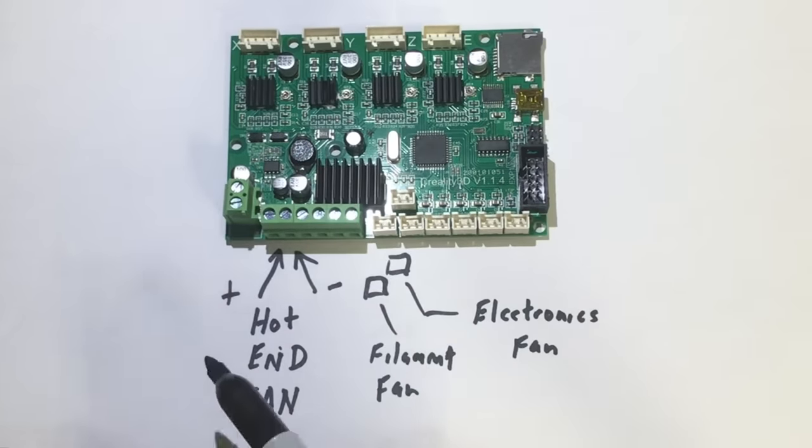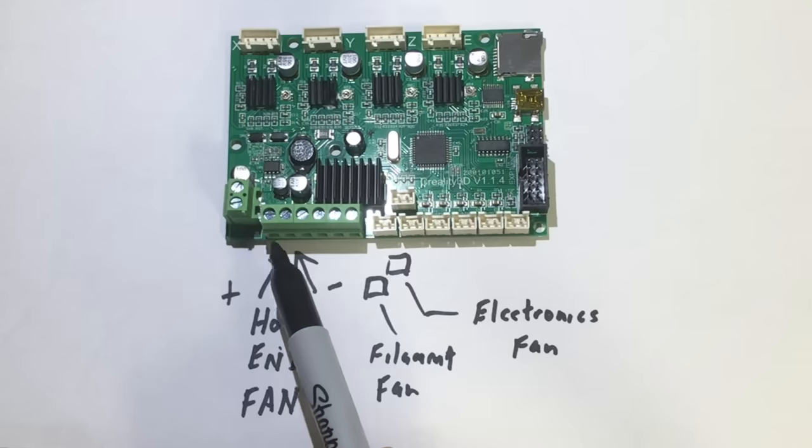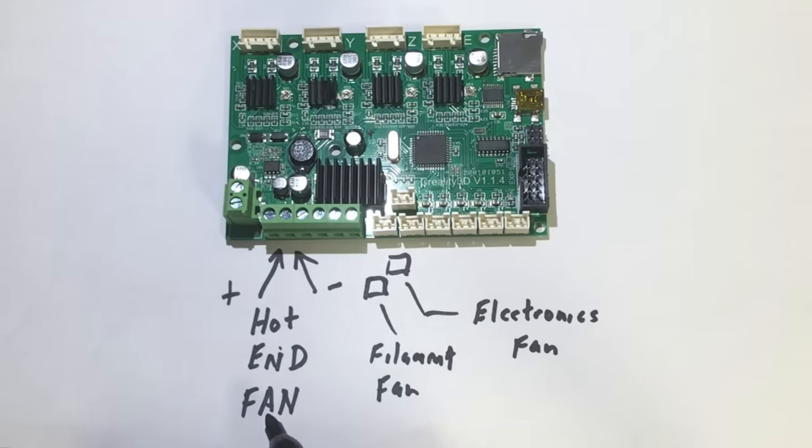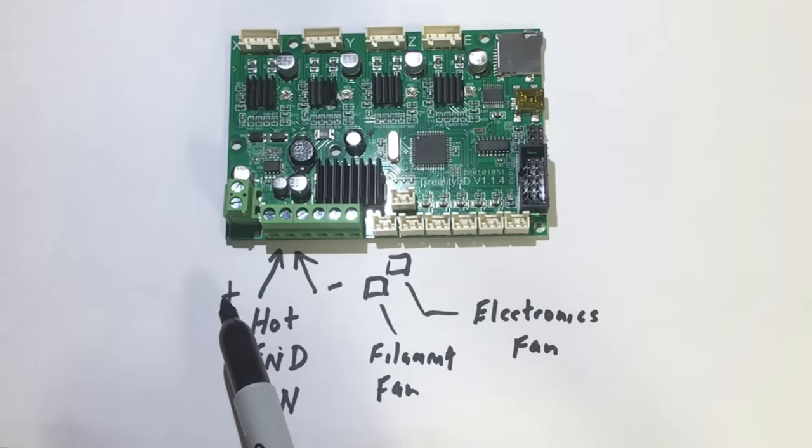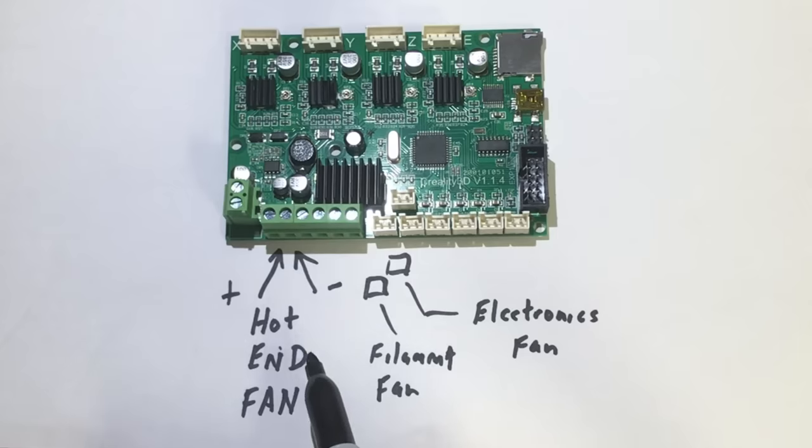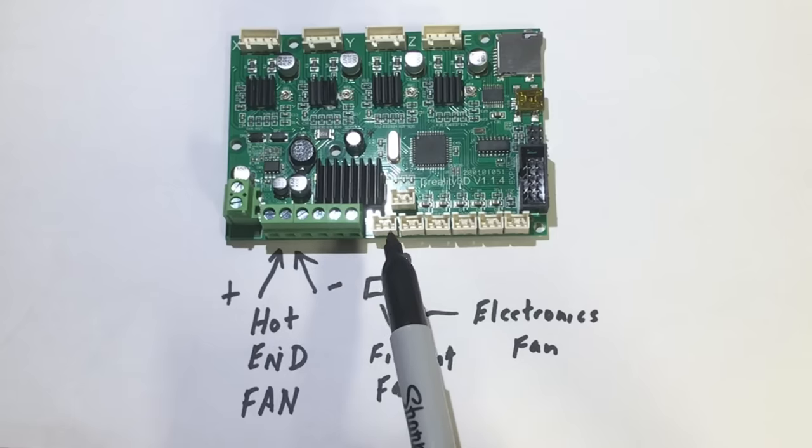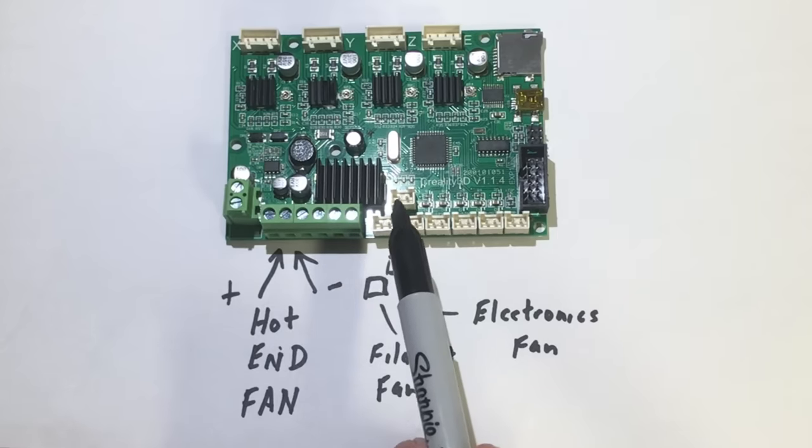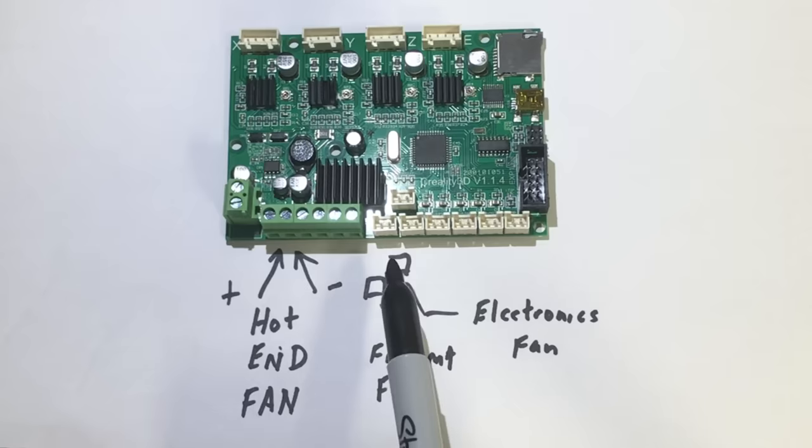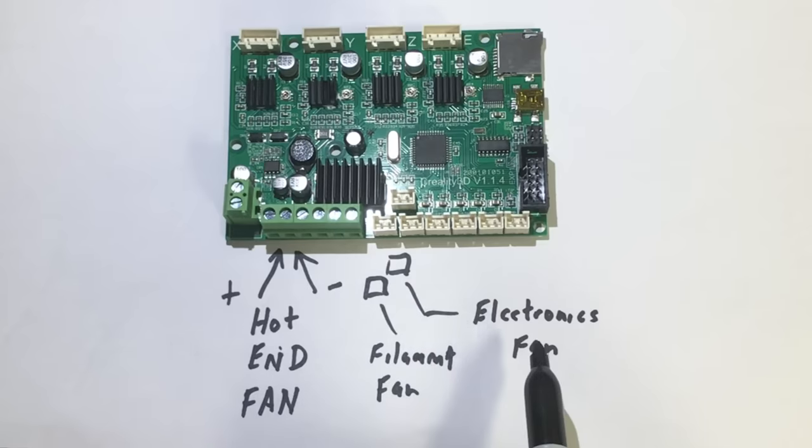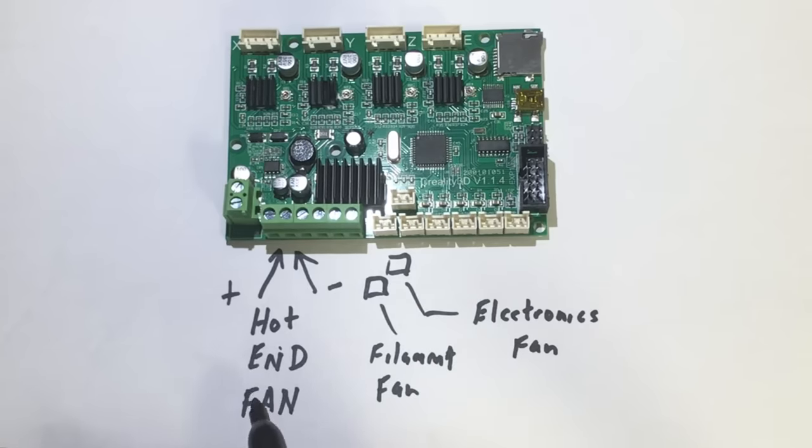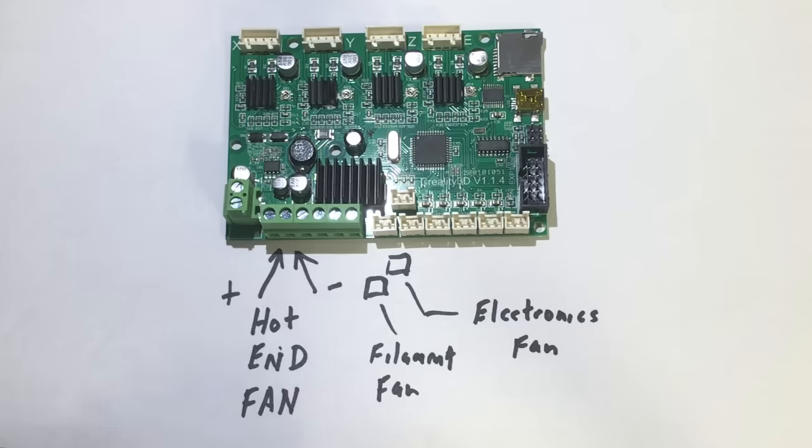Here's the Creality motherboard. It's got three fans connected to it. The hot end fan is connected to power all the time. Positive on the left, negative on the right, always running. Then there's two other fans on these two connectors. One is the filament cooling fan. The other one is electronics fan. These are controlled by firmware. You can turn it on and off. But this hot end fan is what I want to turn off with temperature. So that's what I'm going to focus on.